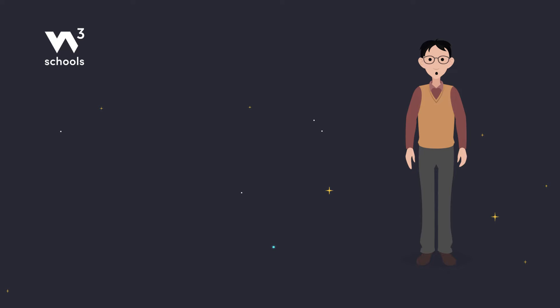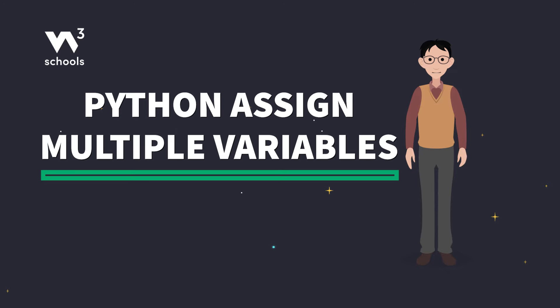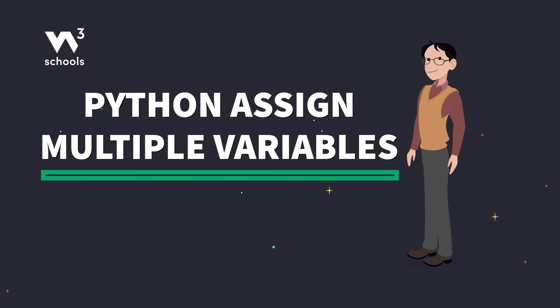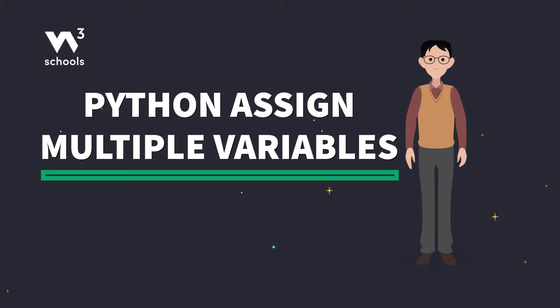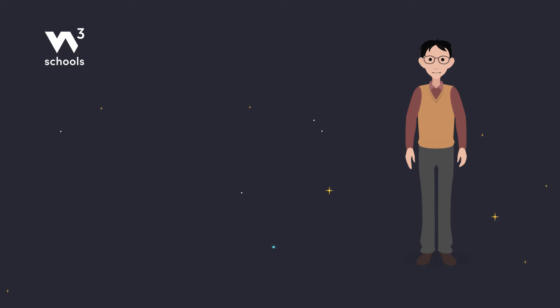Hey there, coding enthusiasts! Today, we'll learn some cool tricks on how to assign multiple values in Python. Ready? Let's go.